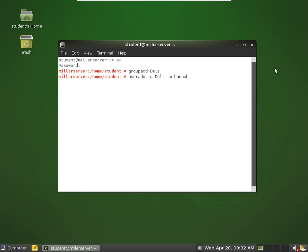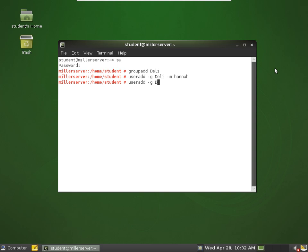Usernames have to begin with a lowercase letter. Option G adds the user to the group, in this case the group is deli.